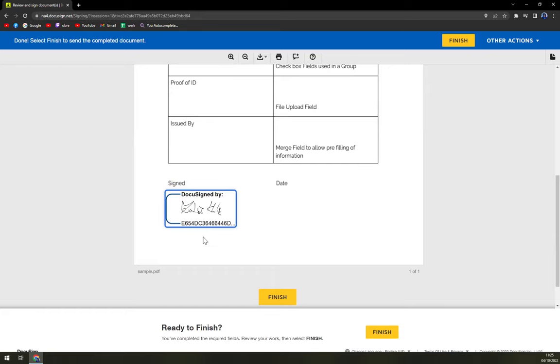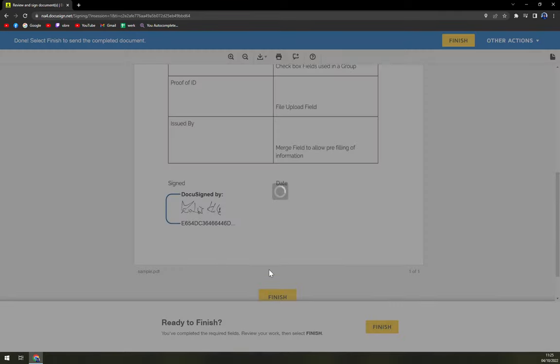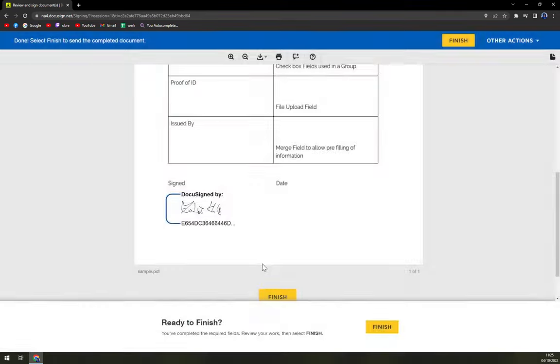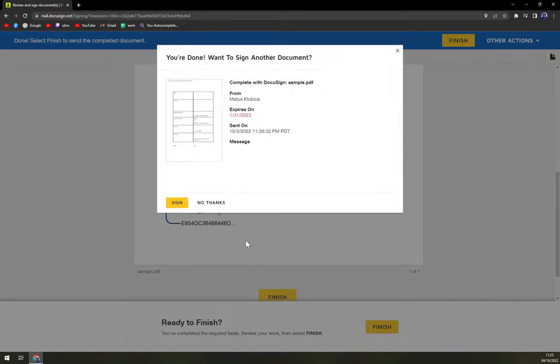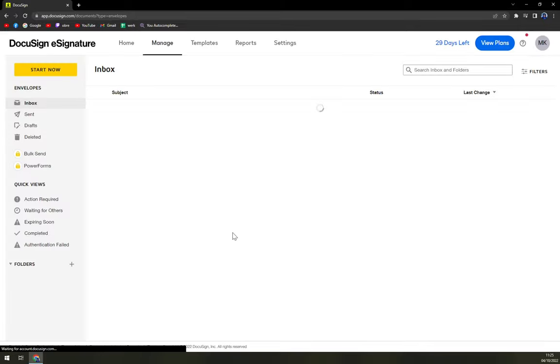Okay, and we put our signature in here. We finish and we are basically done. Right now you are done. Want to send another document? If so, you just can sign it or no thanks. Just like that, you sign the document and you send the document first.